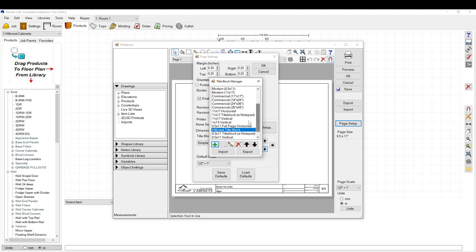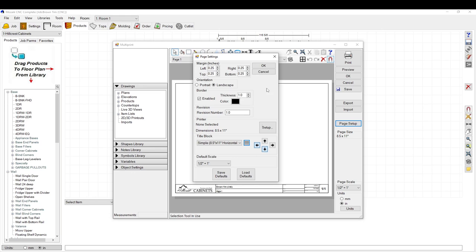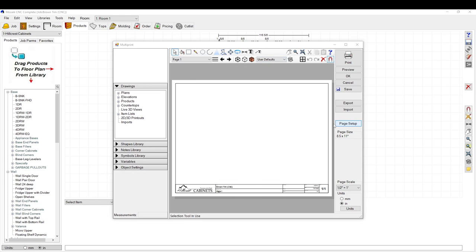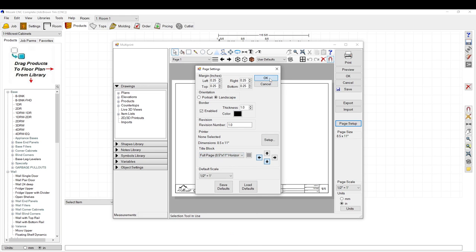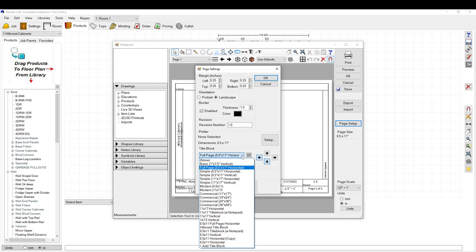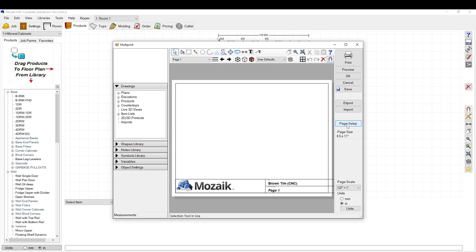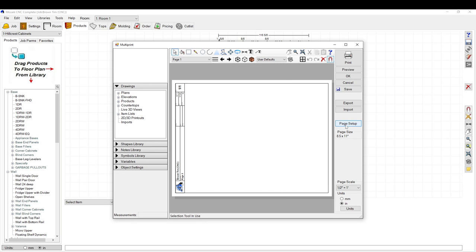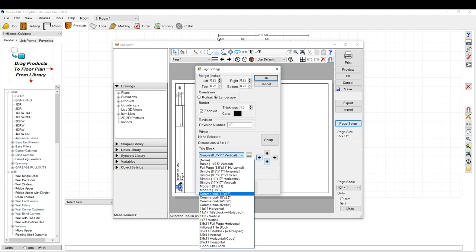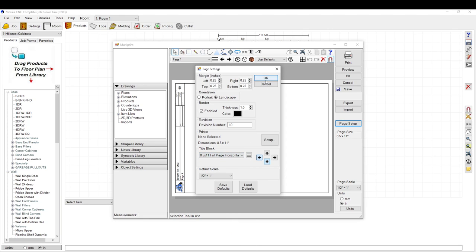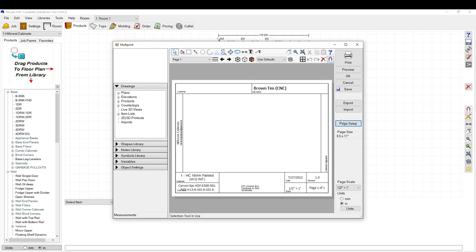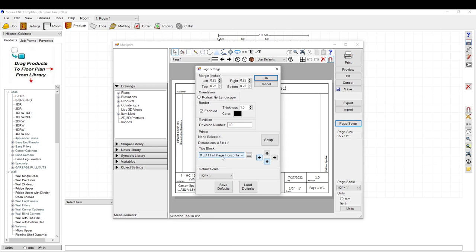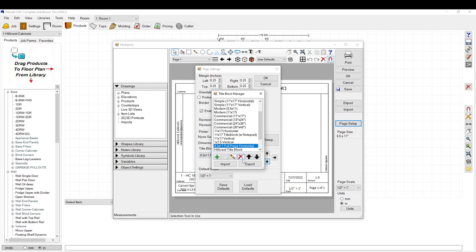Pick any title block and just copy it. You can scroll through these to make it easier. The first thing you want to do is pick your title block — scroll through to see which ones you like, whichever is closest to what you want. We'll go with eight and a half by eleven, so let's take the eight and a half full page horizontal as our example.